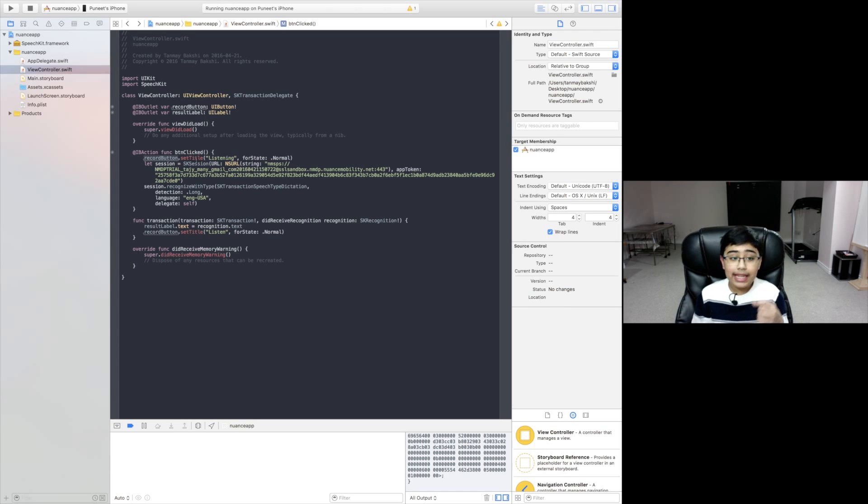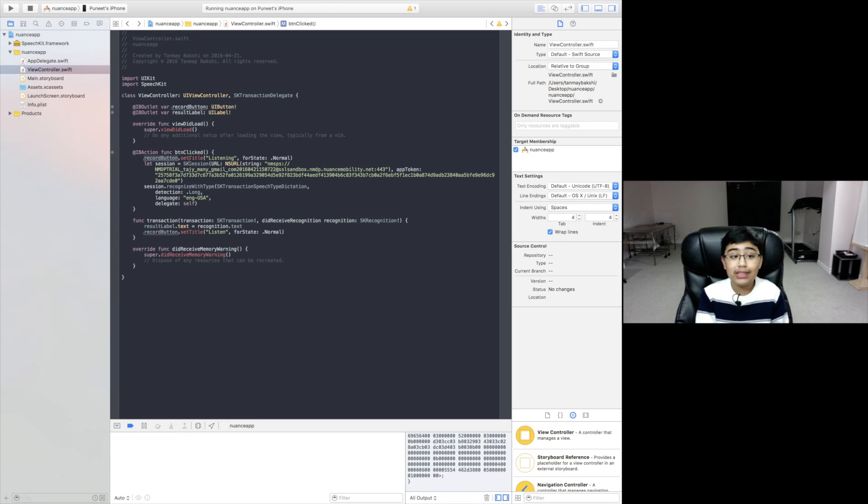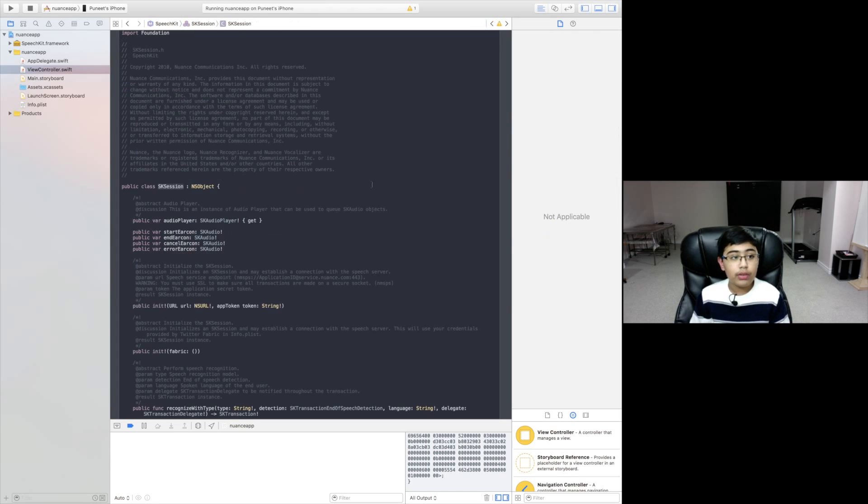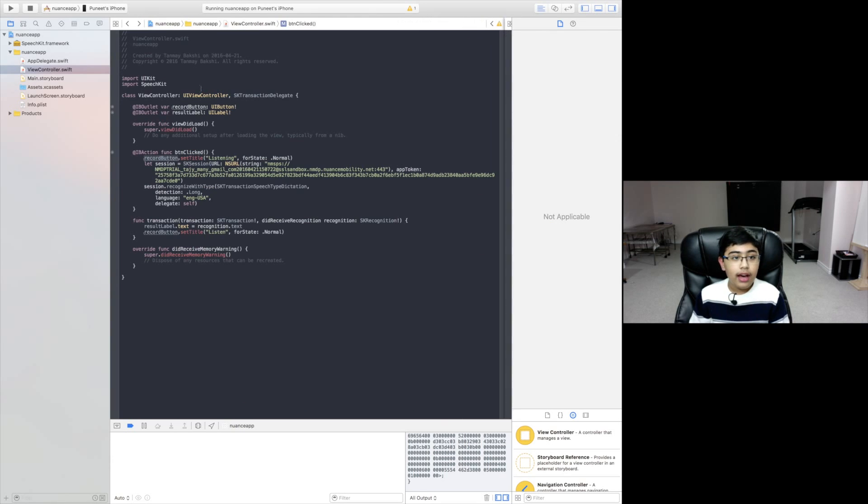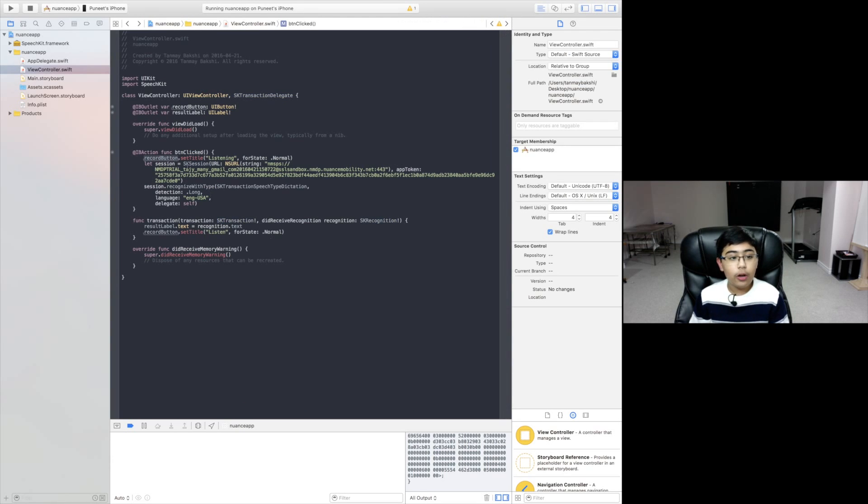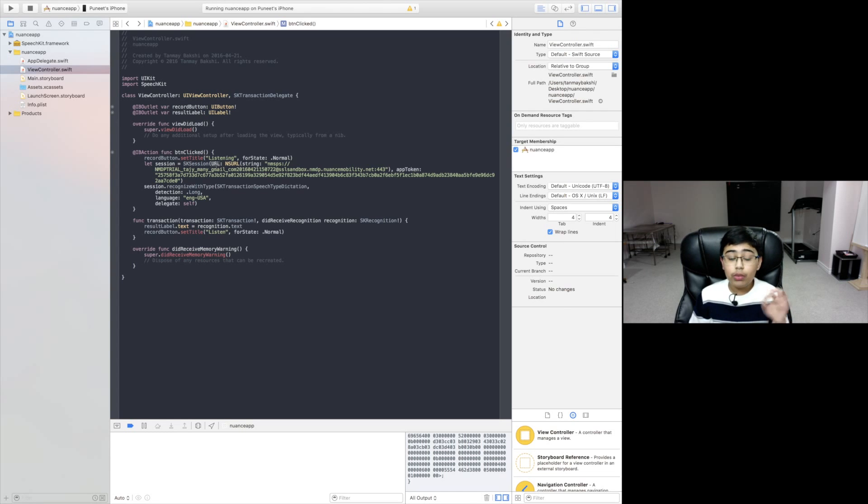The record button's title is now listening instead of listen because you've clicked on it. But then after that we actually create a session which is equal to a new speech kit session or SK session for short. We're creating that SK session with a URL.